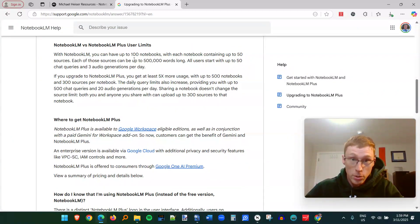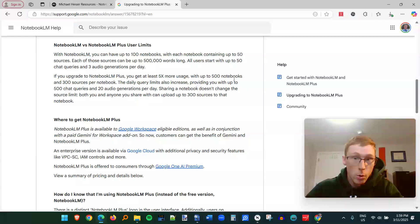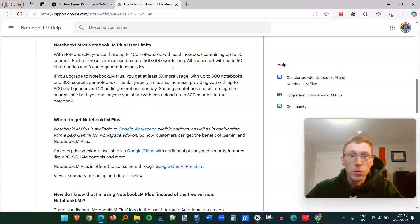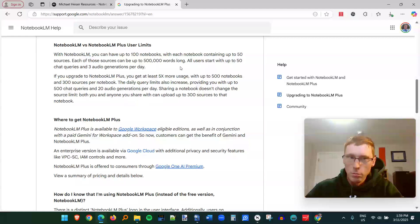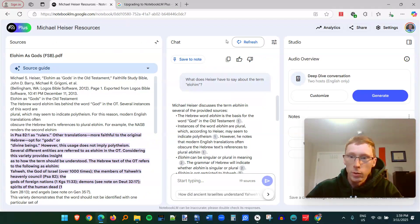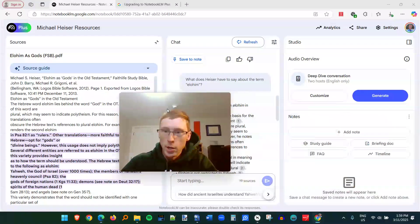I'm going to go back here and just show everyone what the limits are. You can have up to 100 different notebooks. Each notebook can have up to 50 sources, and each source can be 500,000 words long. You get 50 chat queries per day, which is pretty generous. And then you can do audio generations. You get three of those per day.